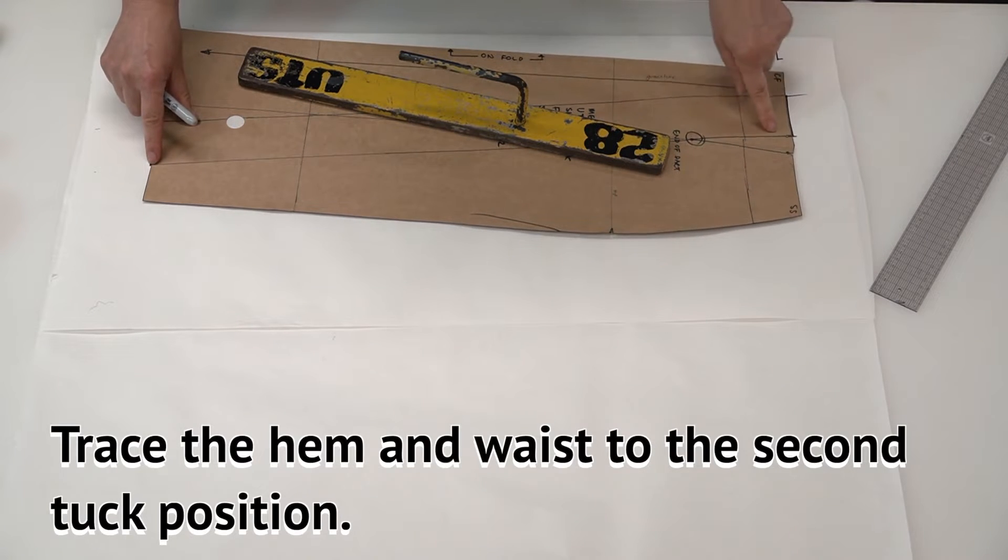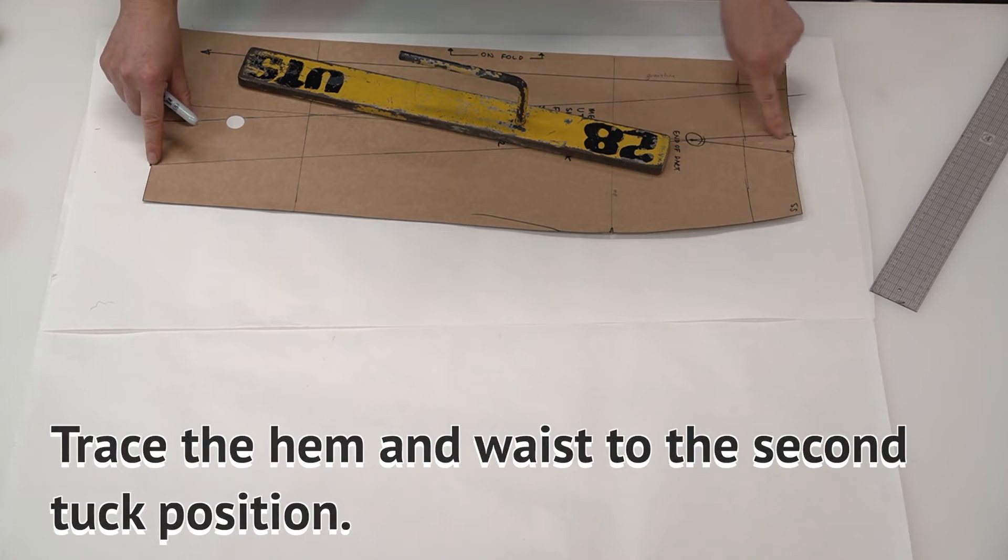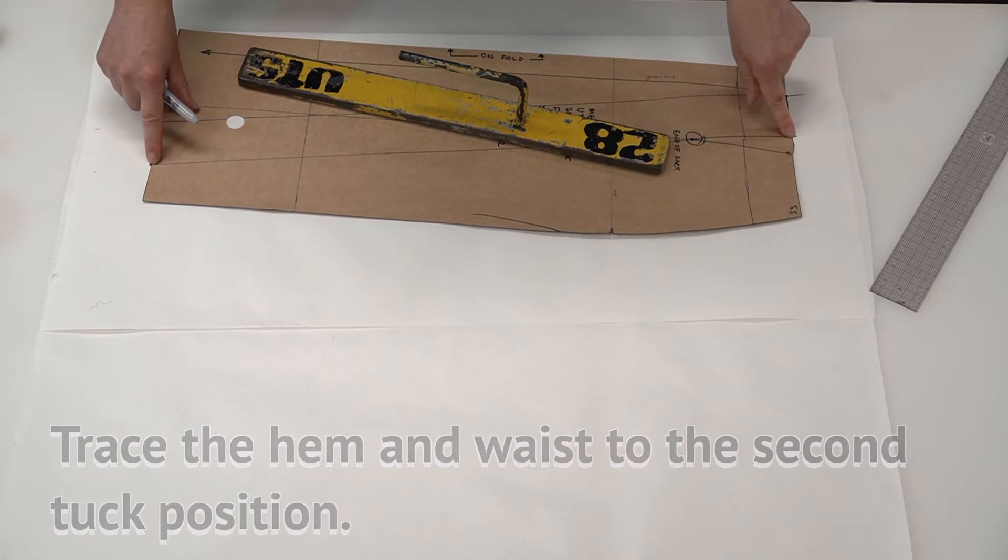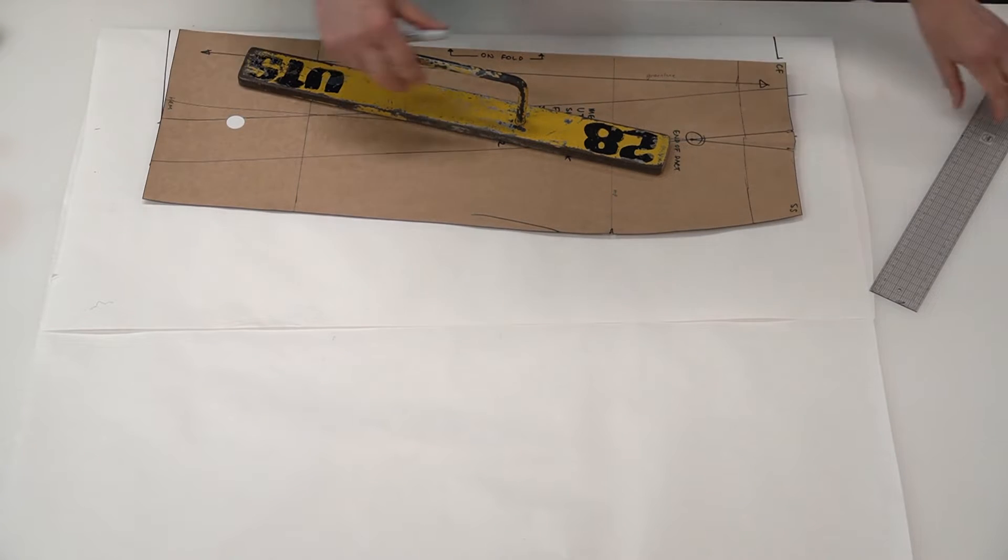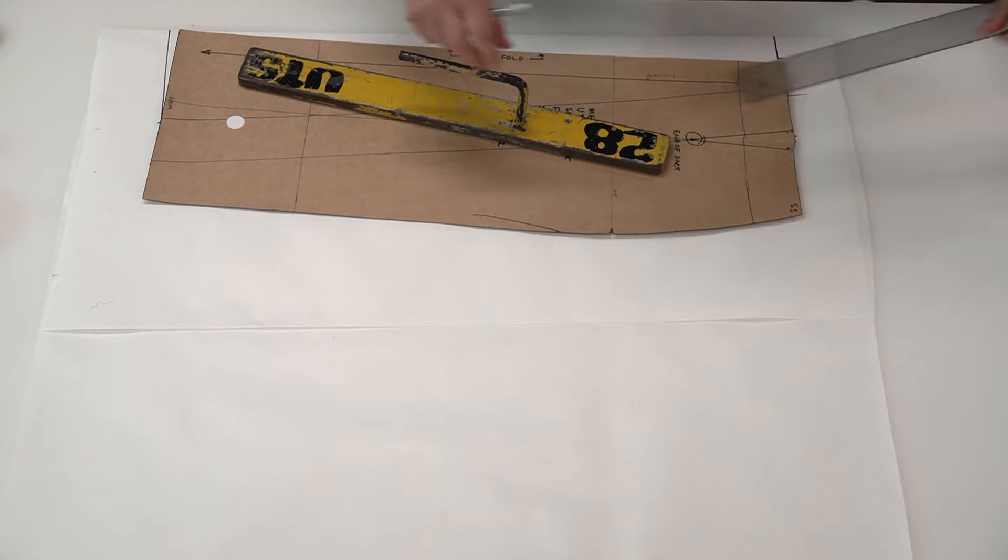Now we repeat that process for this section here. We're going to make sure we've added five centimeters across the top.